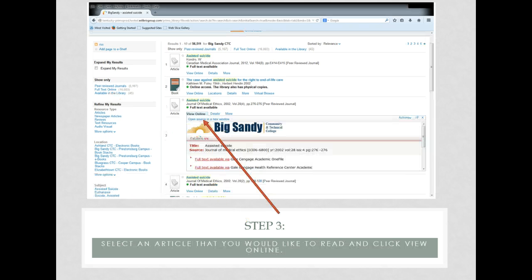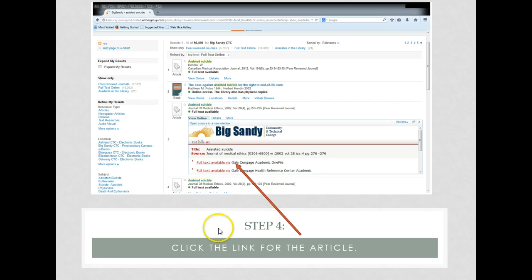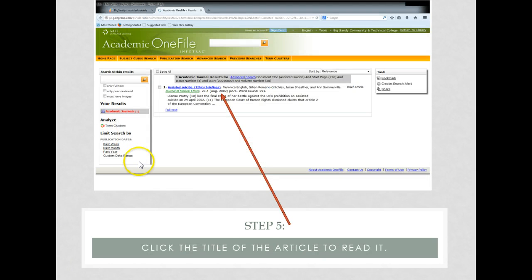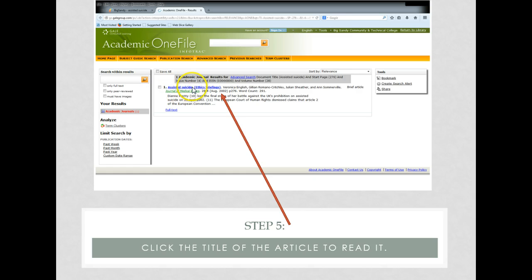Select an article that you would like to read and click View Online. Click your link for the article that you would like to read. As you can see, the Library Search Box automatically opens in a new tab the database where your article is located. Now all you need to do is click the title of the article to begin reading your resource.